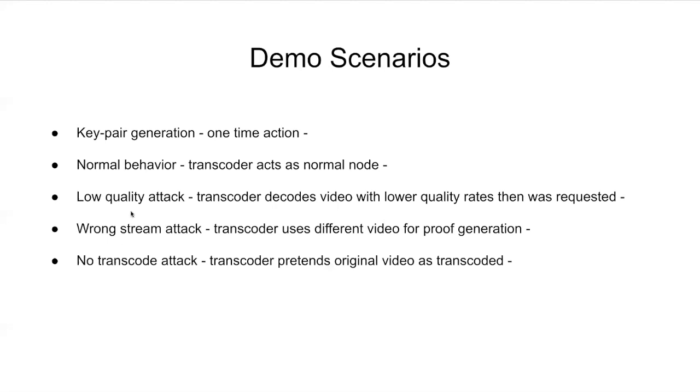So we will use a low quality attack, where the transcoder tries to produce low quality video. And those quality rates are lower than what was requested by the client. Also, we will use a wrong stream attack, which means that the transcoder will try to use a video from a completely different source for proof generation.